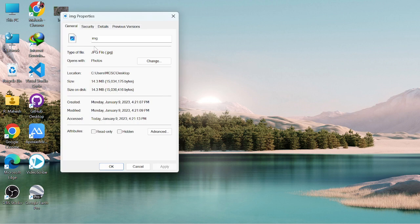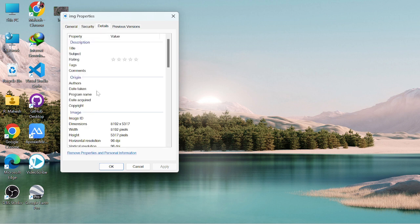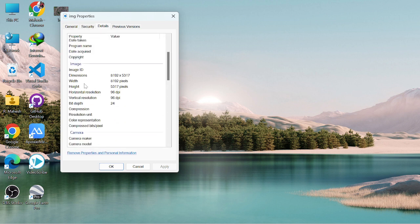Let me check the image properties and resolution details. The image resolution is 96 DPI and the pixel density is also 96 DPI. That's it.